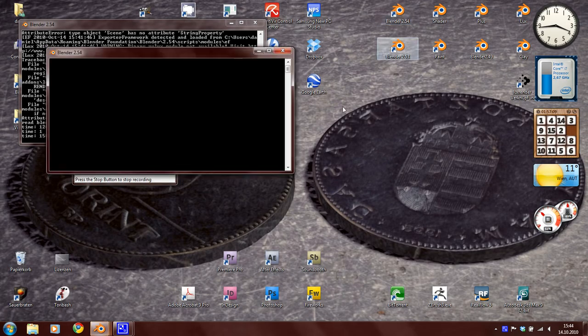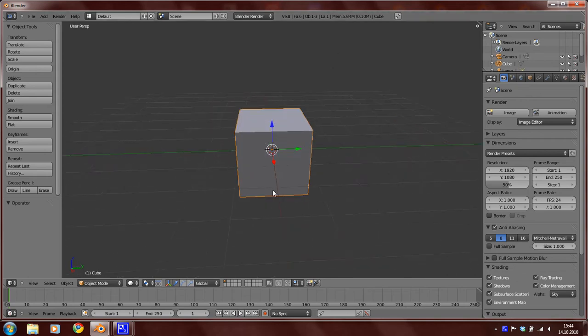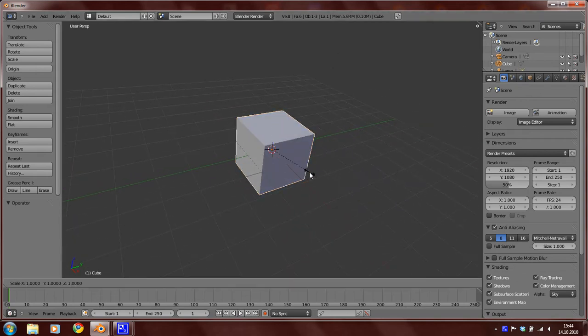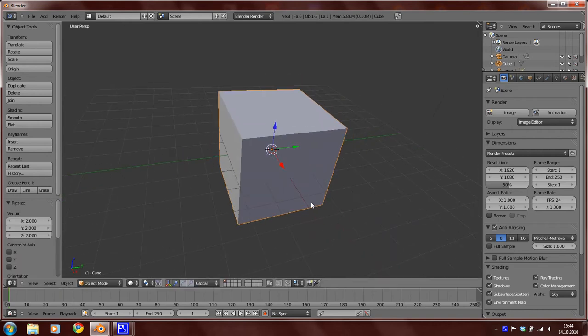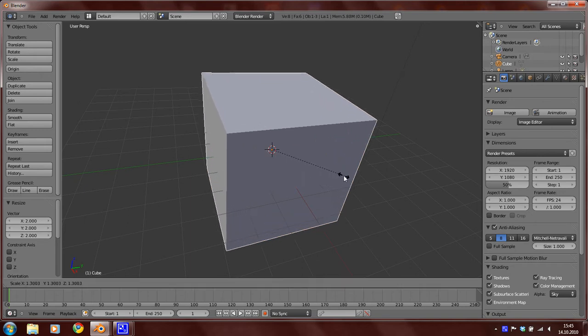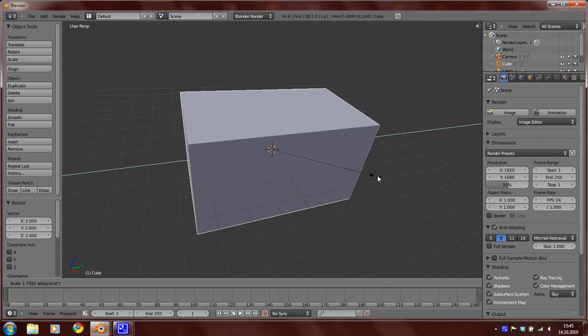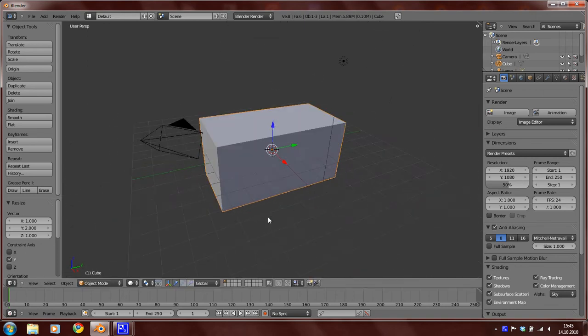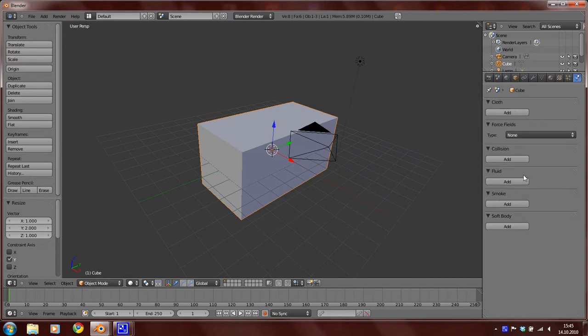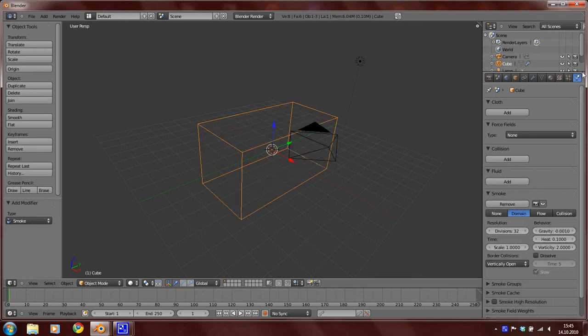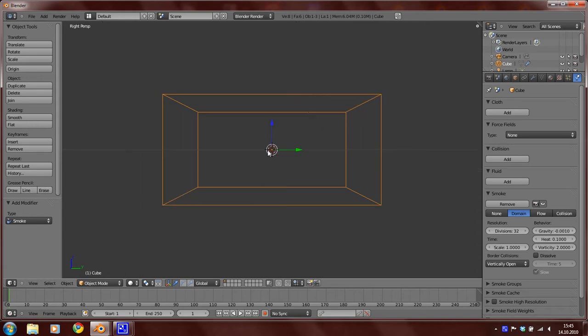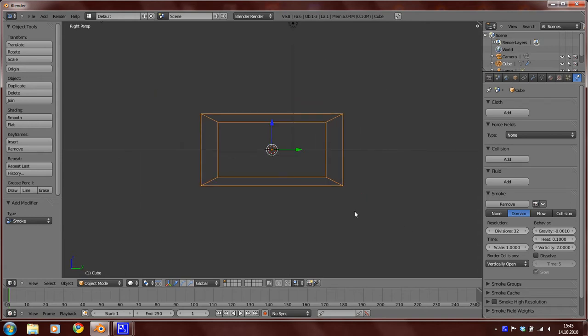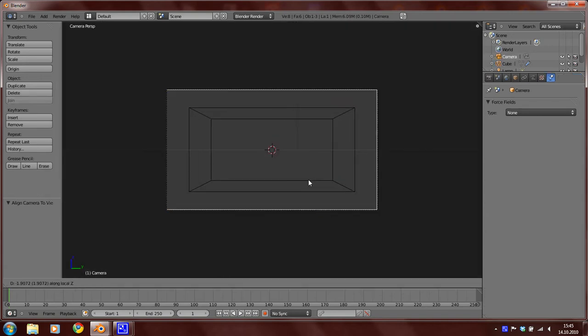Let's start now. Start a new blend file and scale the default cube by pressing S by 2 and then scale it along the Y axis by pressing S and then Y. So along the Y axis scale it by 2. So this is going to be our domain object. Set the type of it to domain here in the physics panel. And then press 3 to get the side view and then press Ctrl Alt 0 to fix the camera with the side view.